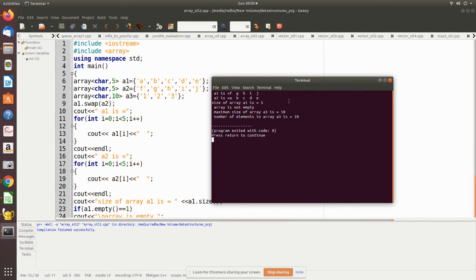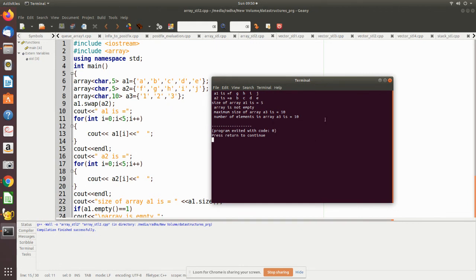Then the size of the array returns this and array is not empty because a1 has some value. And then finally, maximum size of the array is returning as 10, number of elements in array is 10 because it fills up the values with zero, so it returns a value as 10.